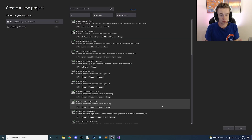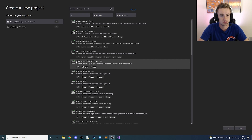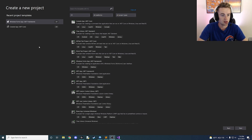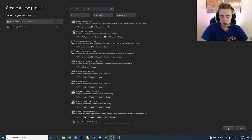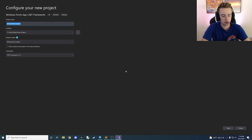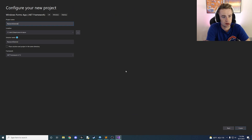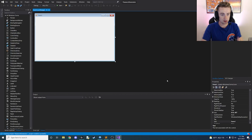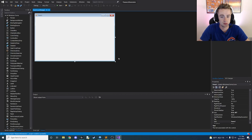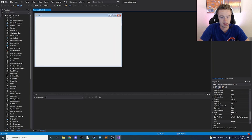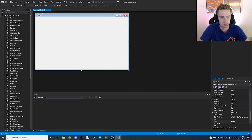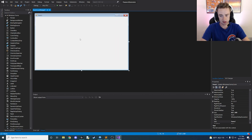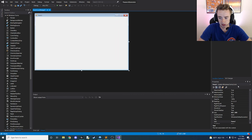Alright guys, here we are in Visual Studio. Let's go ahead and start our project. We want to make a Windows Form app with the .NET framework, and we're going to call this one 'password generator'. Let's go ahead and click create. Here we are with our project open, so go ahead and bump the size up on this just a little bit and we're going to change some basic settings to make it nicer.